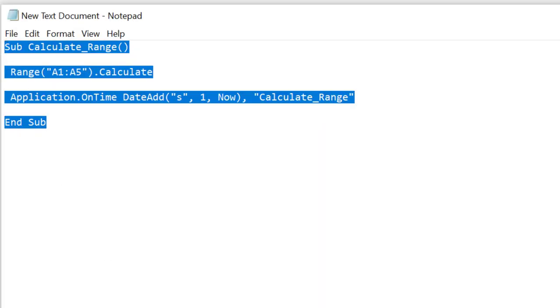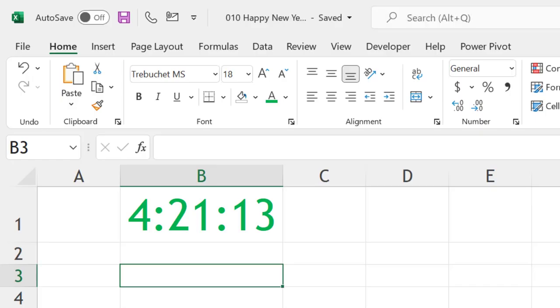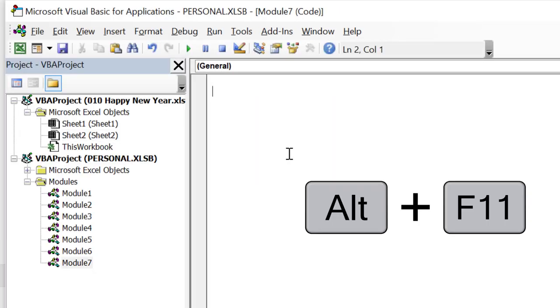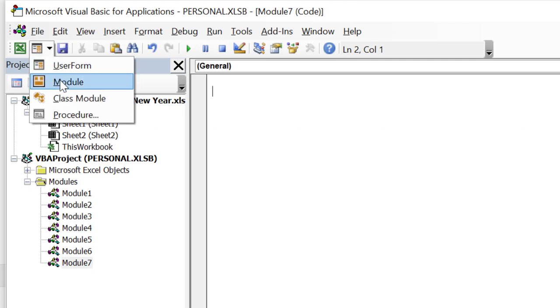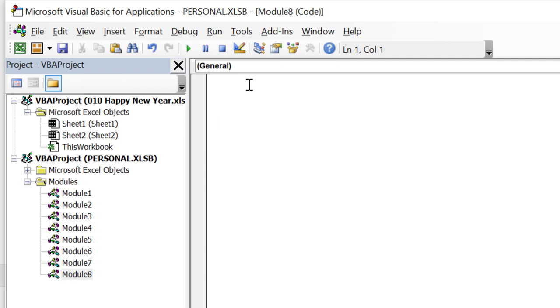Now we need to create a macro. This is the code which we are going to use, very simple code. We will copy it, then go to Excel, press Alt+F11, and this will open the VBA workbook. You can go for New Module, insert a module, and when you see this new module, paste it here, save it, and close.